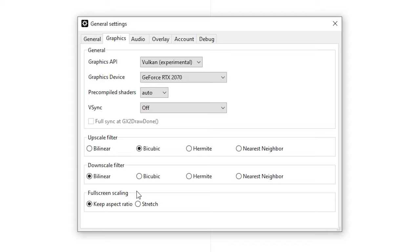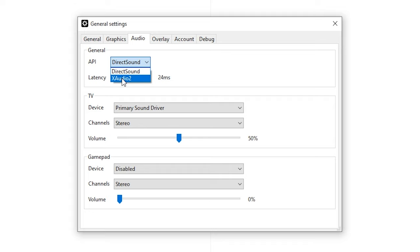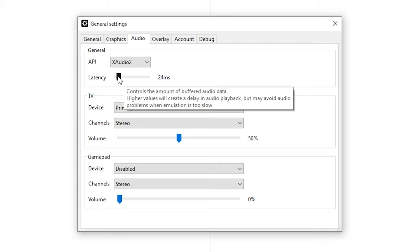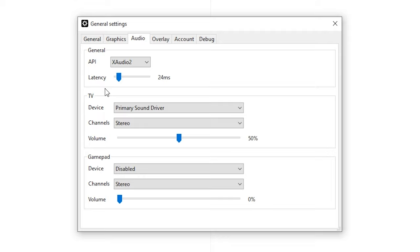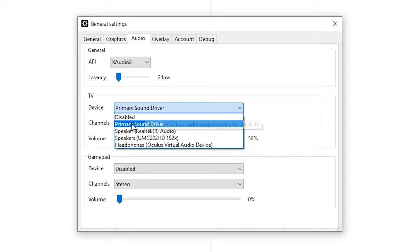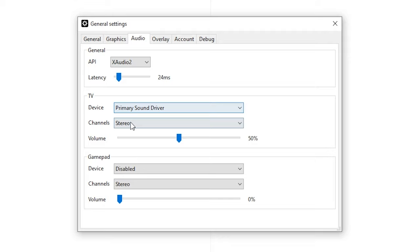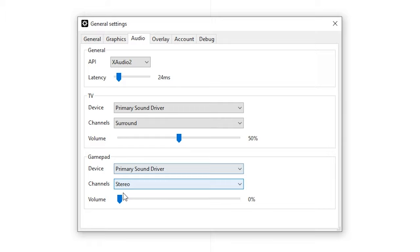For the audio I do recommend to change the API to XAudio2. This has some better compatibility. For the latency, if you have any crackling you can increase or decrease the latency to get it working properly. For the TV audio you can select the primary sound driver which is the default. For the channels you can select surround for better quality. If you use any games which use the gamepad you can enable this by selecting the primary sound driver and increasing the volume.